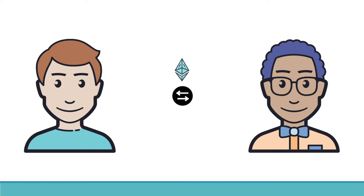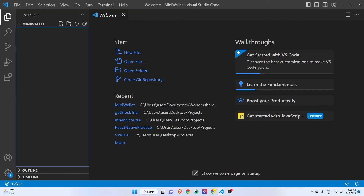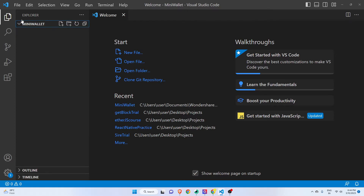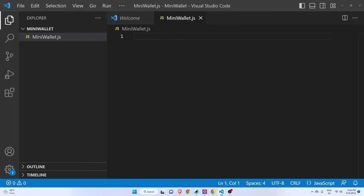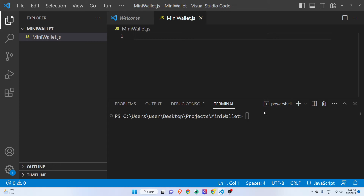So let's go to our Visual Studio Code. I have created this folder inside the VS Code editor and I will click on new file where I will write 'mini_wallet.js'. Now inside this we will write our code. Before that I'm going to open my terminal by doing Control + backtick and inside this I will first install web3.js, but before that let me do 'npm init --y' so that we have our package.json file created.